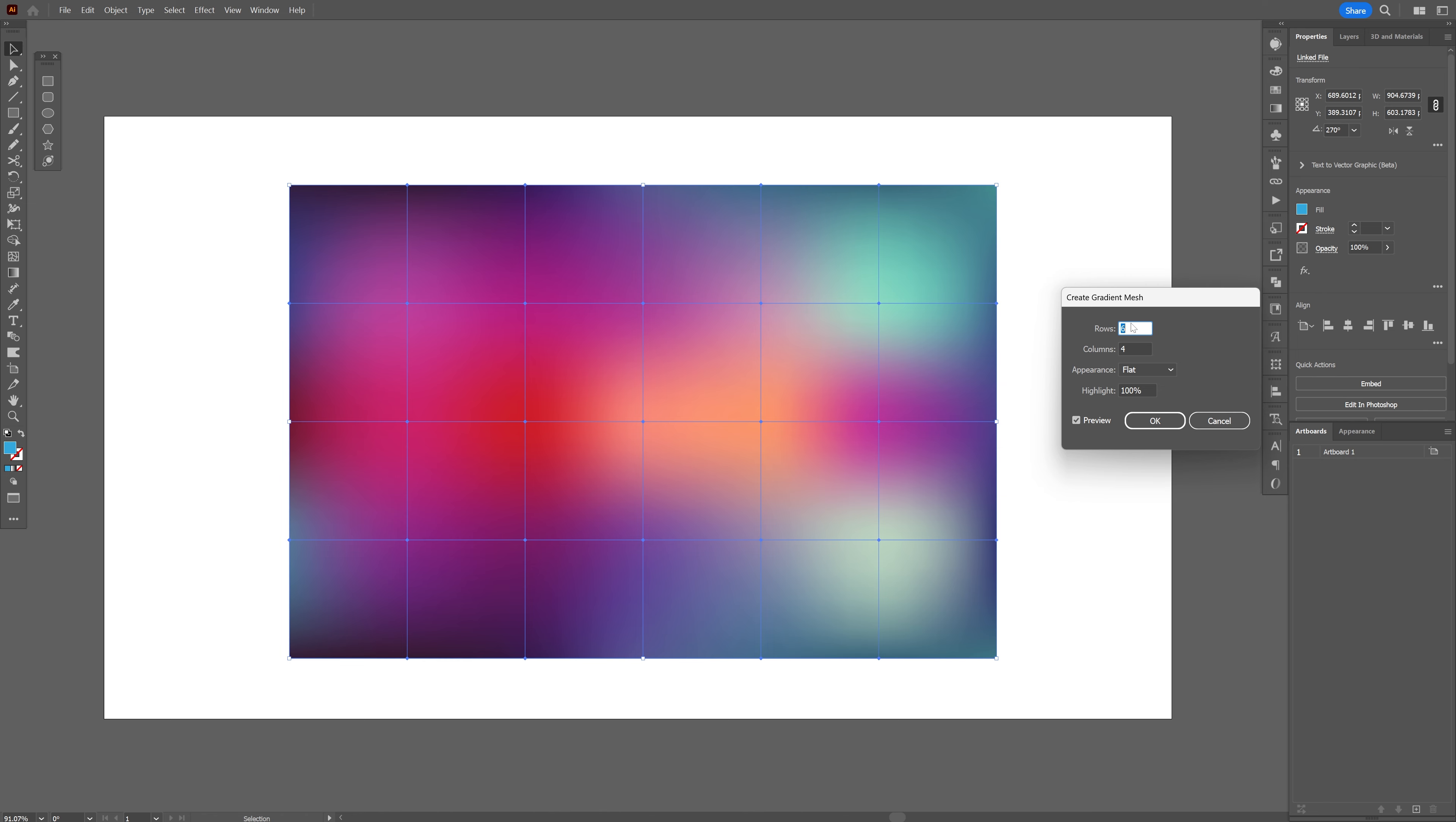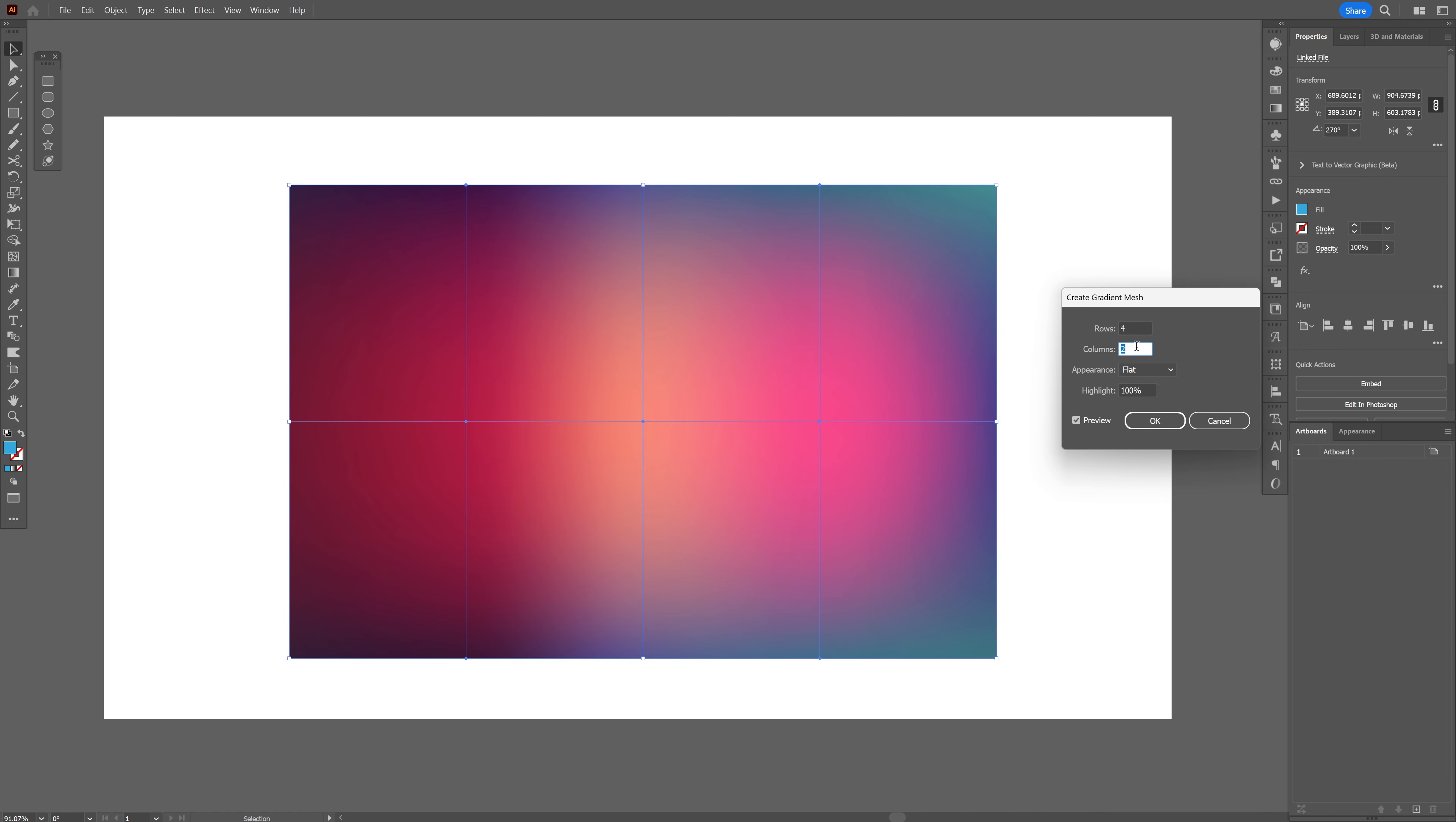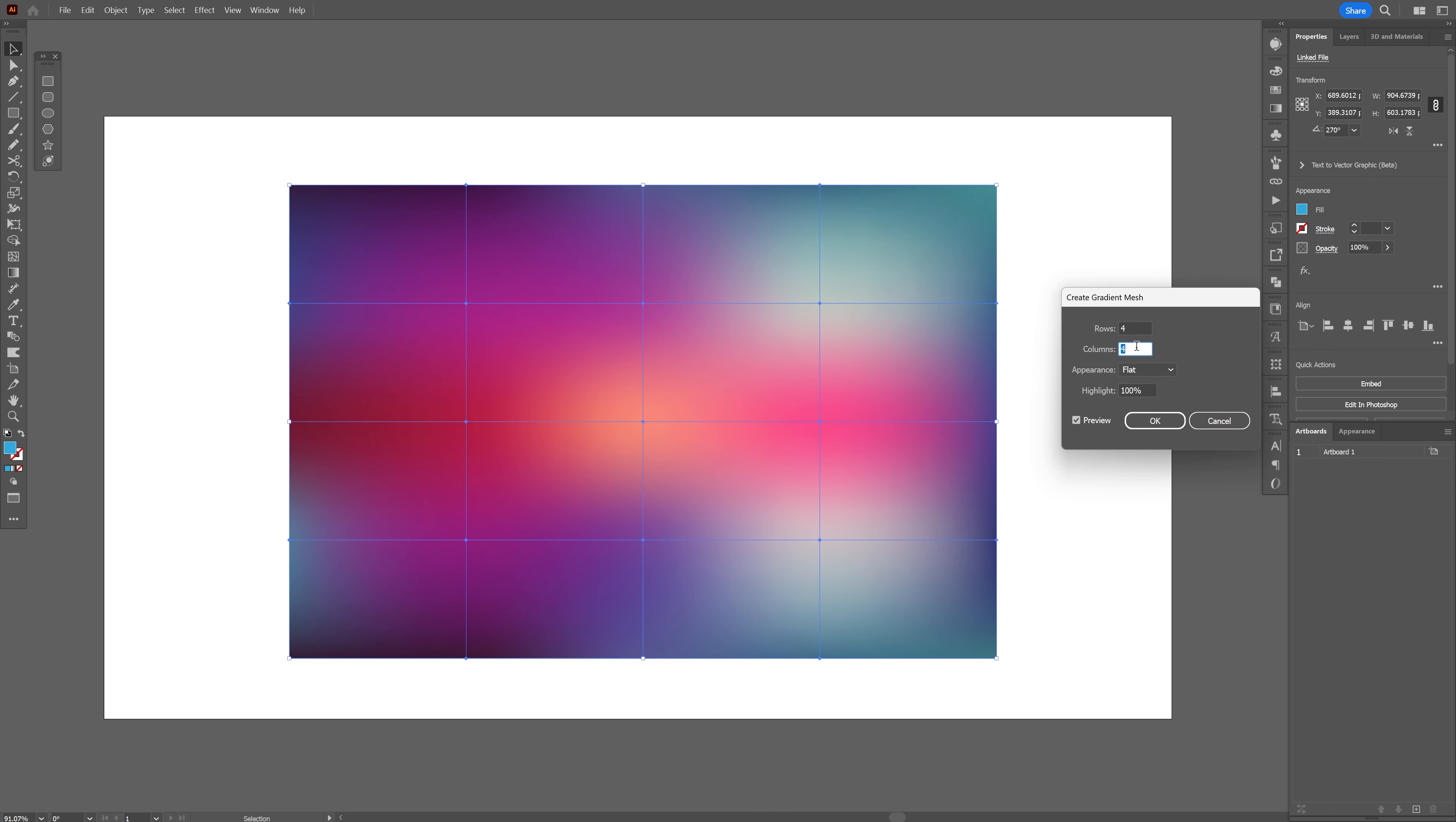Here at the settings you can increase the rows or decrease the rows and you also can decrease or increase the columns. This way you got more or less colors involved in it.